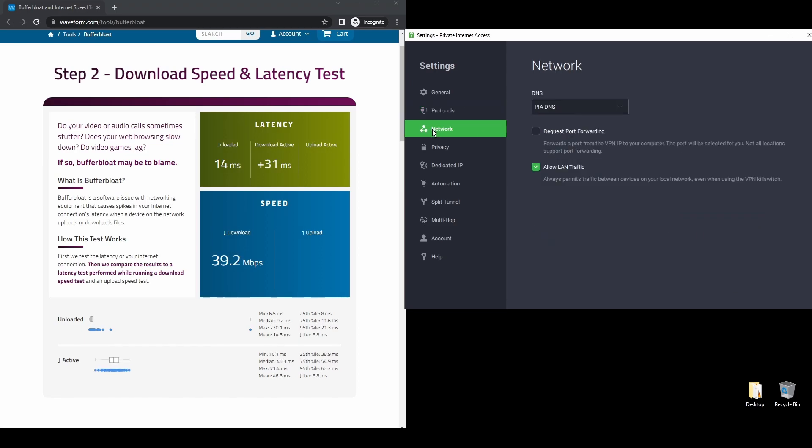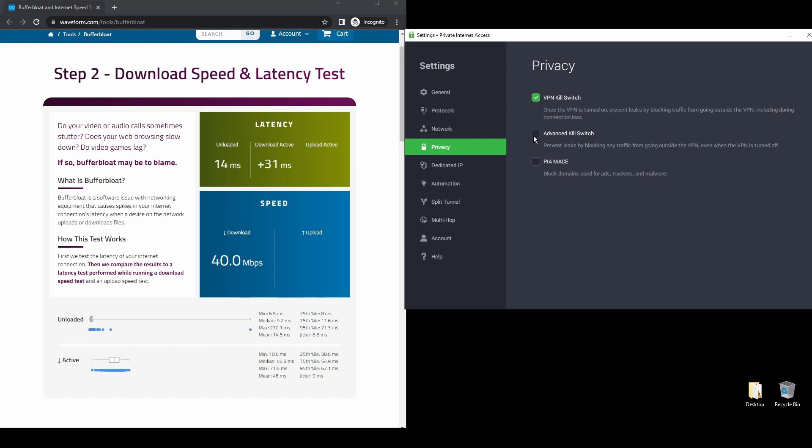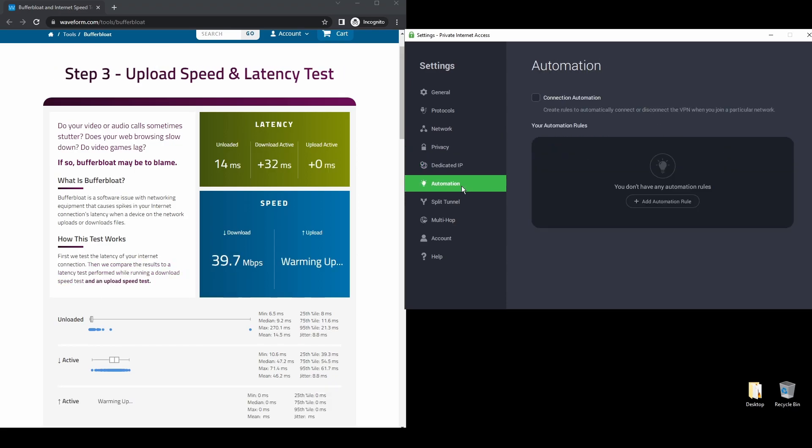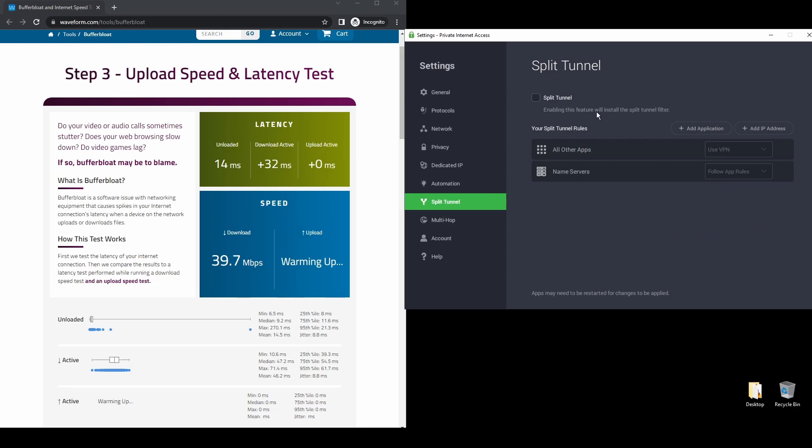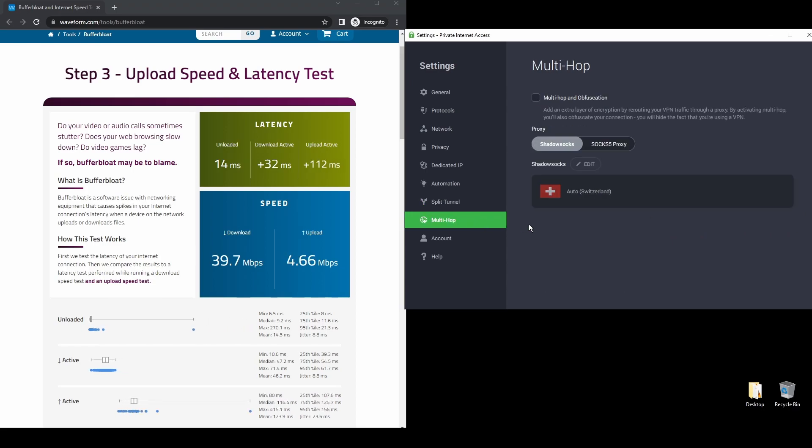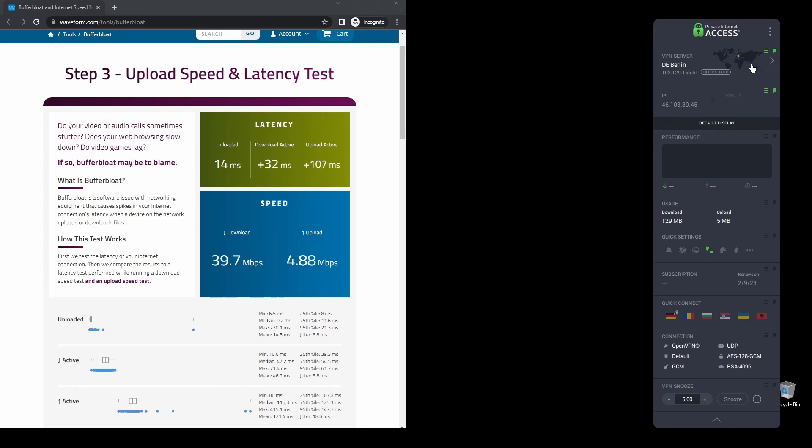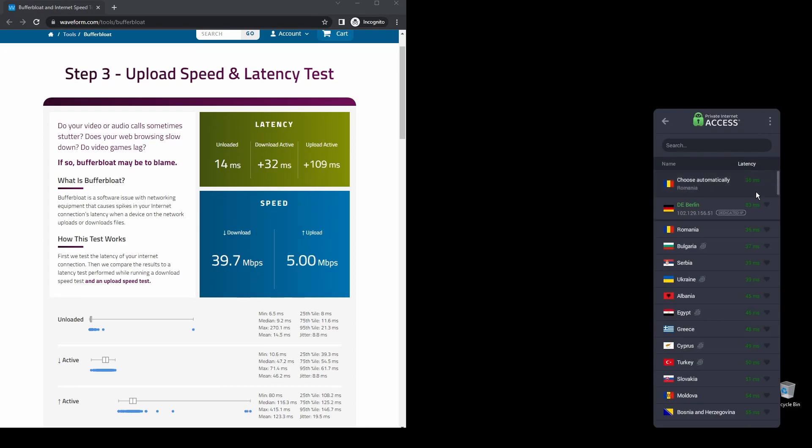Regarding security, PIA provides robust encryption protocols, DNS leak protection, and an automatic kill switch, so your actual IP address never gets leaked. PIA also supports torrenting, and apart from unblocking DraftKings, it will also help you unblock every streaming service from anywhere in the world.